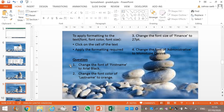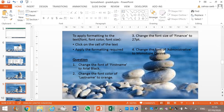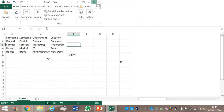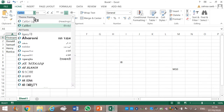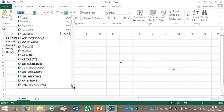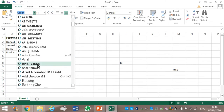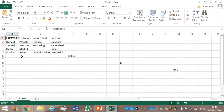Change the font of First Name to Arial Black. Click on the cell for First Name. The font we change here — we need Arial Black. You move down and select Arial Black. Here you can see that the font of the word has changed.